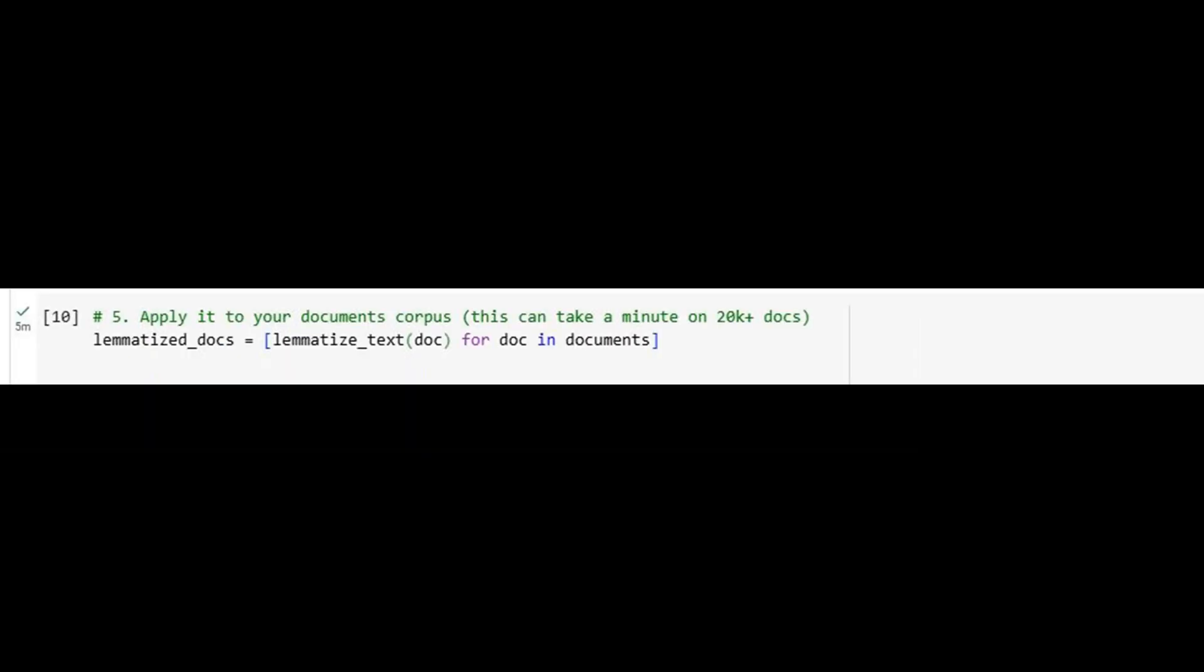We apply our function to the entire dataset. With over 20,000 documents, this is a heavy lifting task, but a vital one. Each document is transformed into a consistent, lemmatized form, free of noise and redundant word variants. This step ensures that when we model topics, we're grouping genuinely related concepts together, not scattered morphological variations.